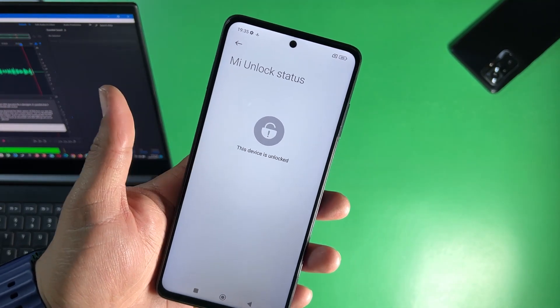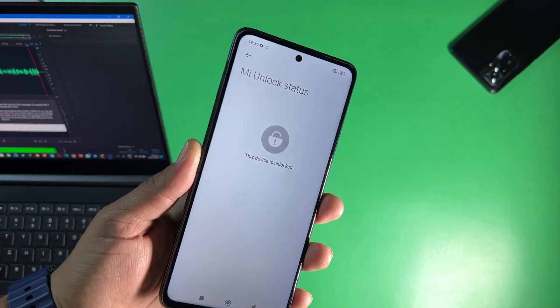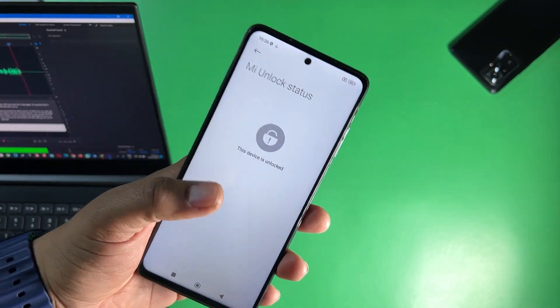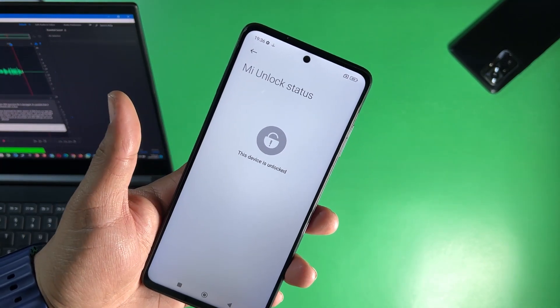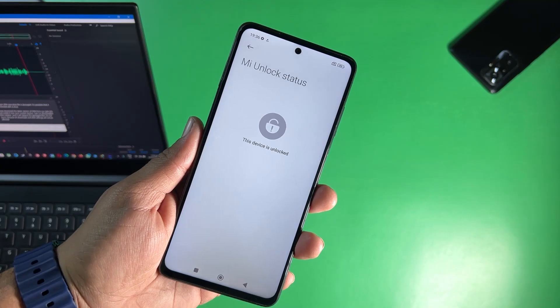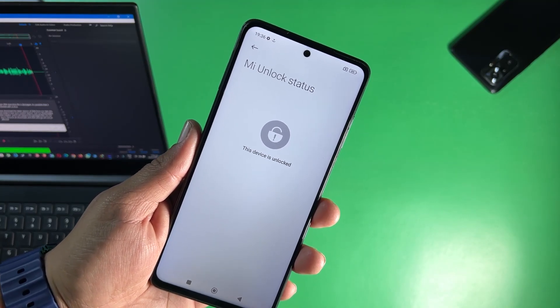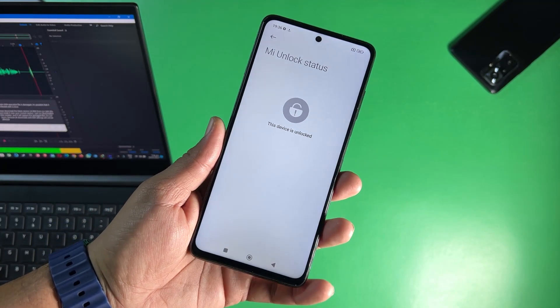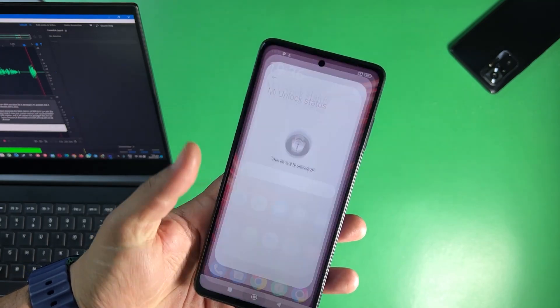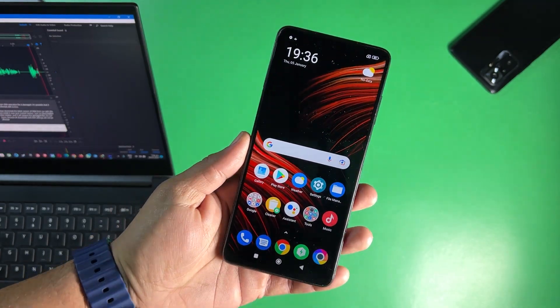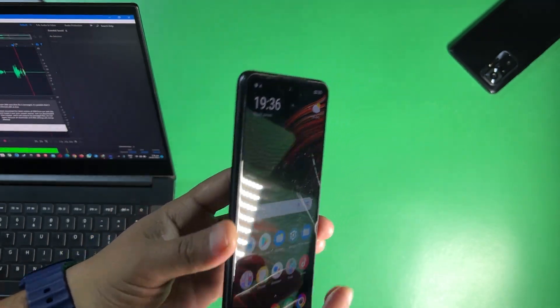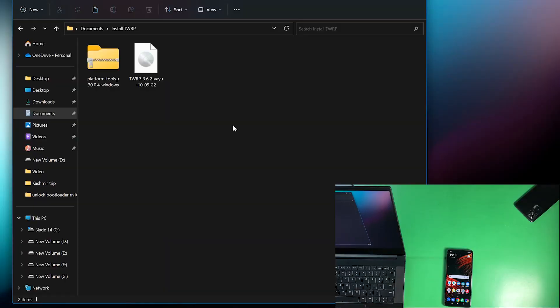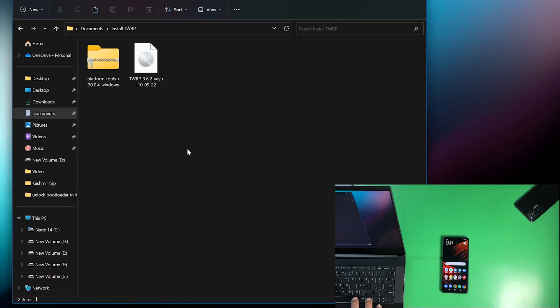If it shows this device is locked and secured then you need to follow the bootloader unlock guide. The link of that video is available in the description box. So after unlocking the bootloader you just need to go to your laptop or PC and in the laptop or PC you just need to download these two files.